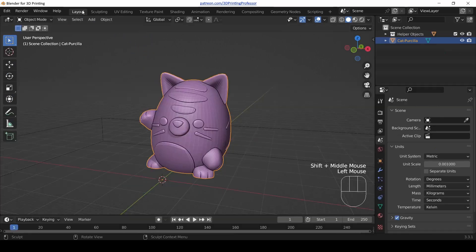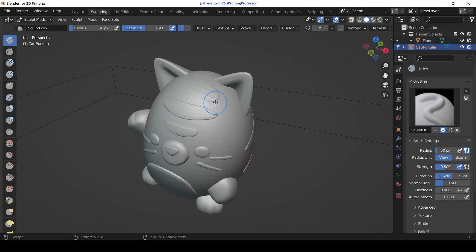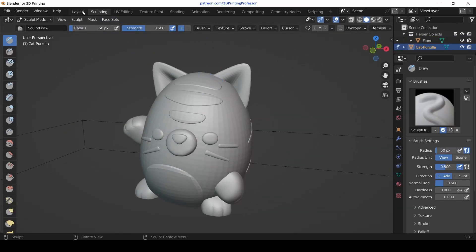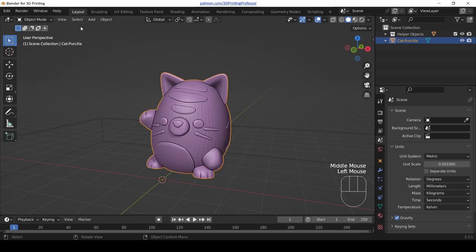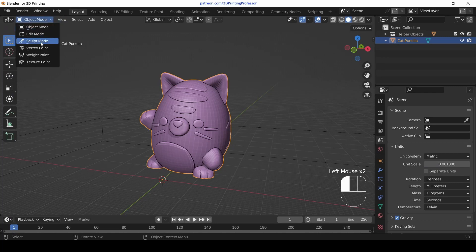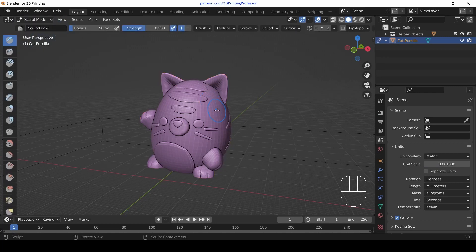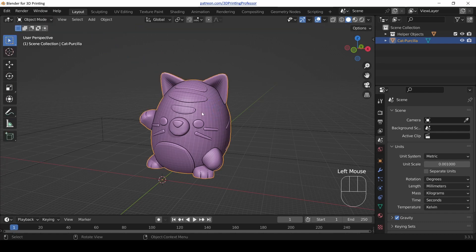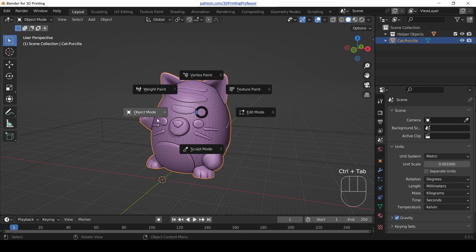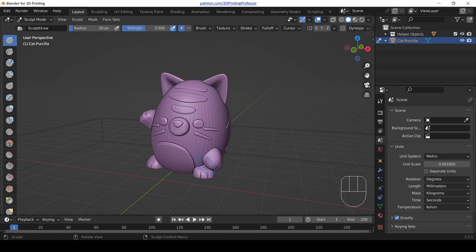The Sculpting tab is similarly very close to the Layout tab but in a different mode. In Layout, we can use the object mode menu and go to Sculpt Mode, or hit Ctrl+Tab to get a cool little pie menu that pops up and lets us go to Sculpt Mode just like that.